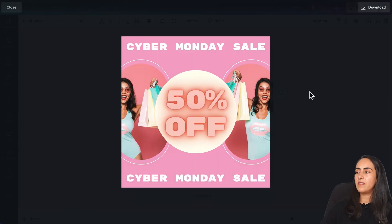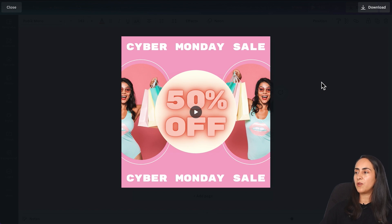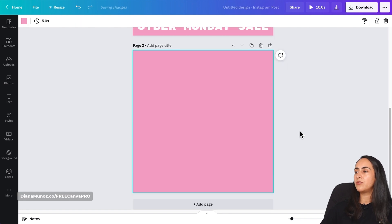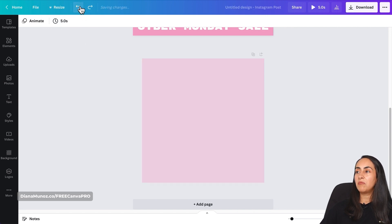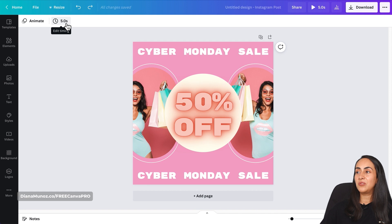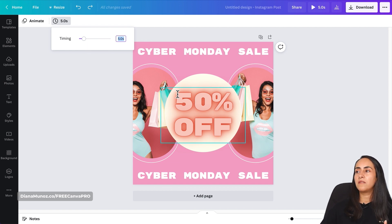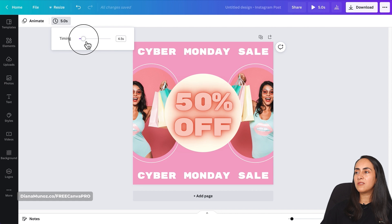If you like what you see, you can download this animation as a GIF or MP4 video. To adjust the timing, add a page to this design — then automatically you have access to the timing button. I deleted page two and now I can adjust the timing.